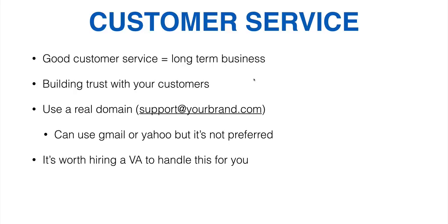It's worth hiring a virtual assistant to handle customer support for you. You should be focusing on ads and product development, not sitting there answering tickets. Now, you may not get a lot of tickets, right? Especially when you're new and you're just starting out. You're not going to get a lot of customer support tickets. So it's easy to do it by yourself.